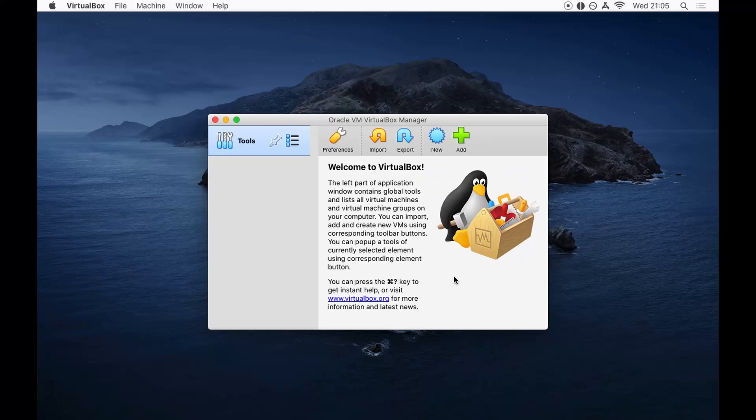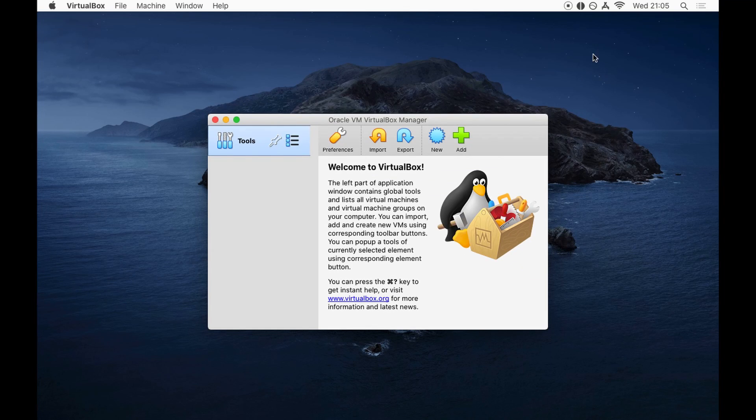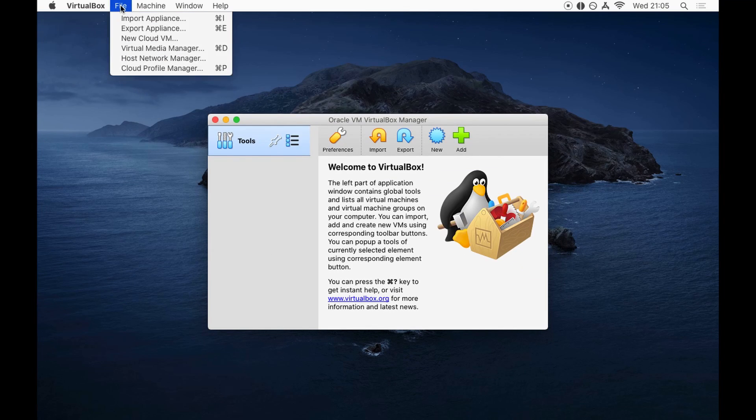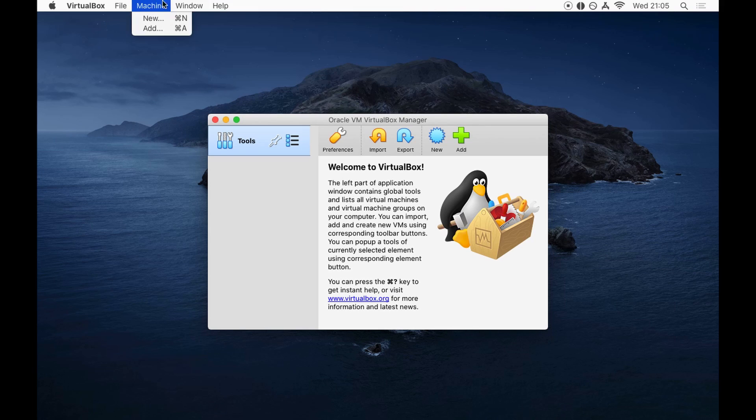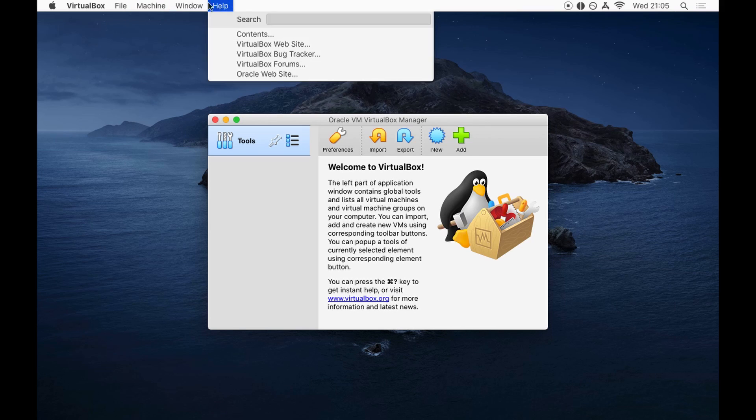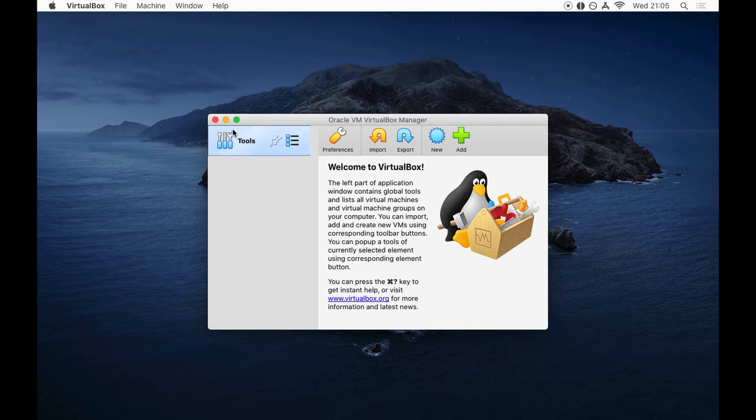And if you check on the menu there, it says import appliances, machine. And so we are done. And thank you so much guys for watching this video. I'm going to install some awesome operating systems. Thank you so much. Take care. Bye-bye.